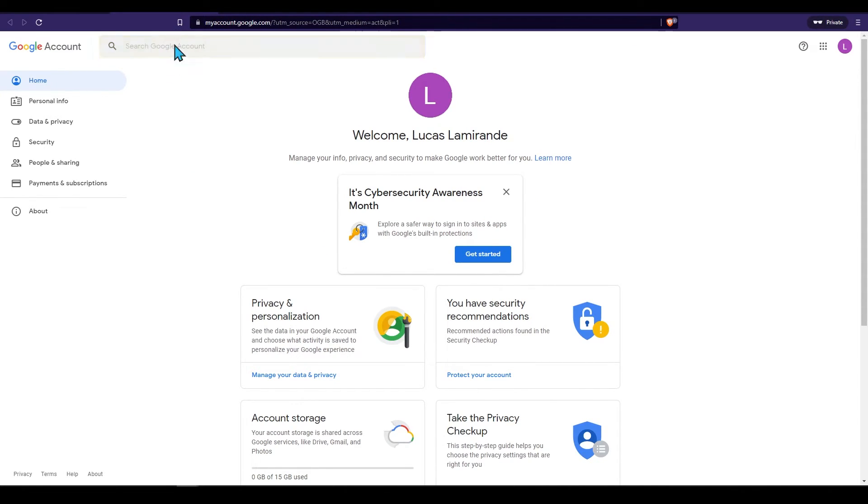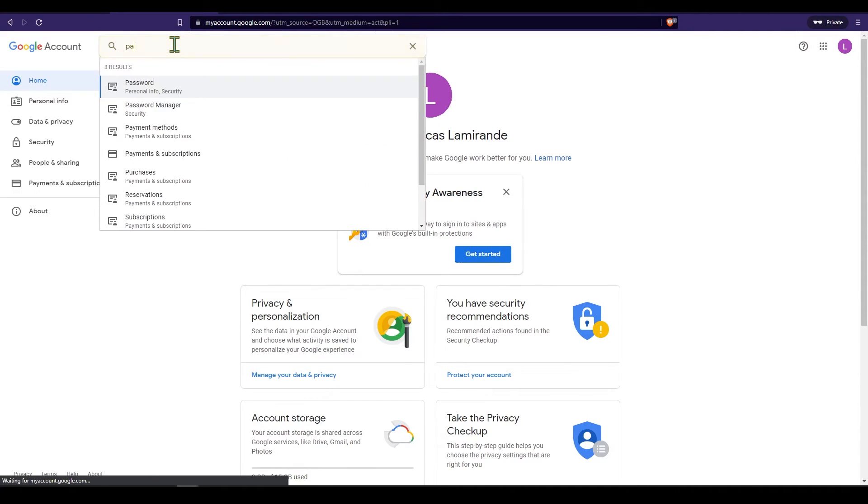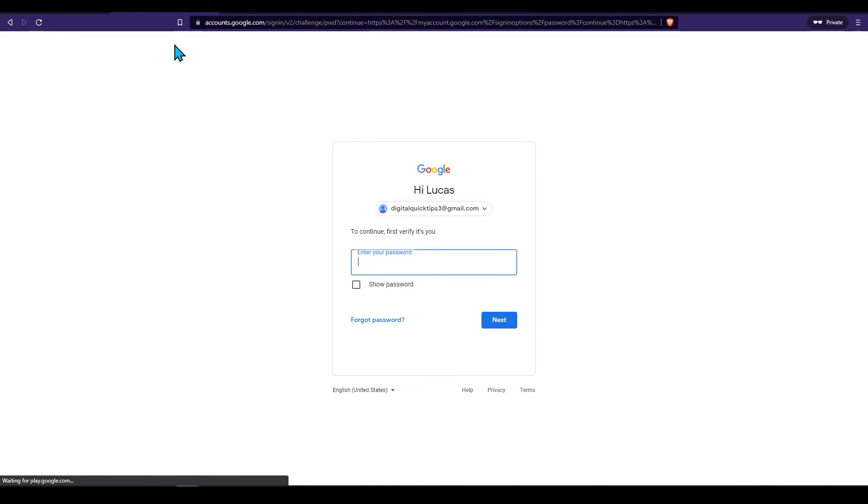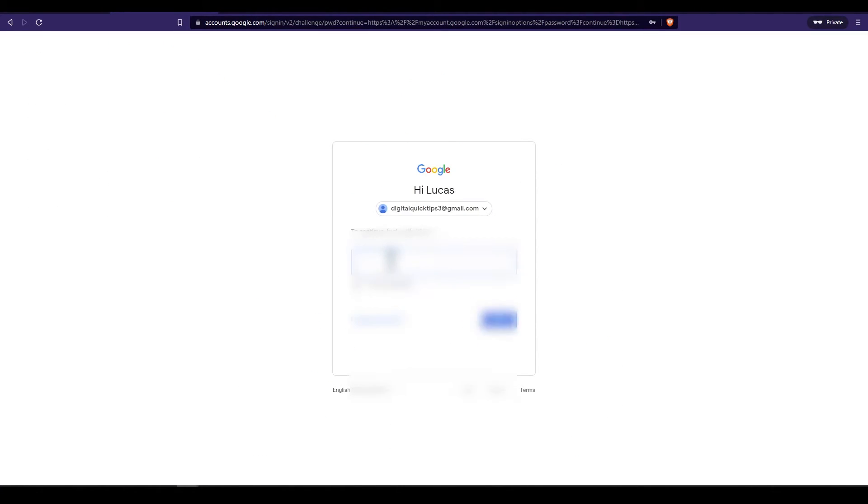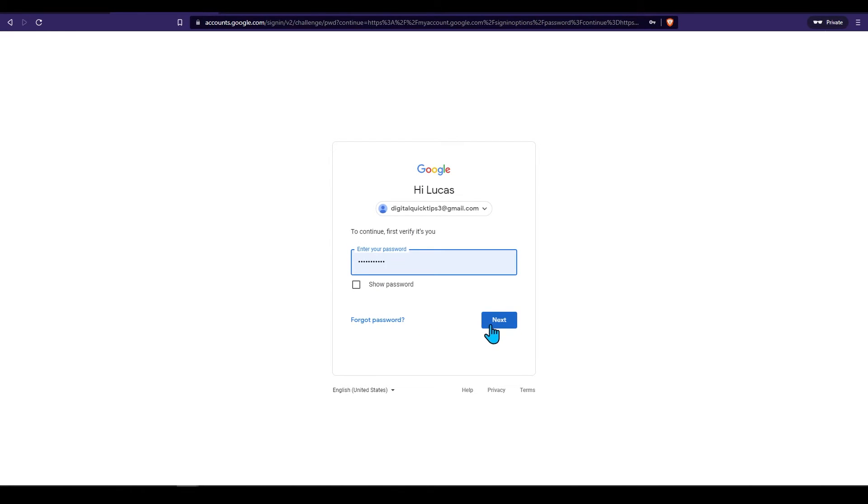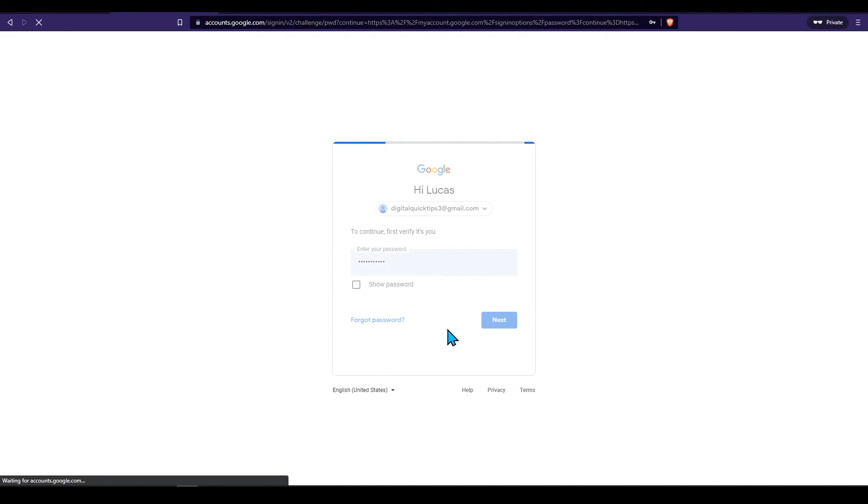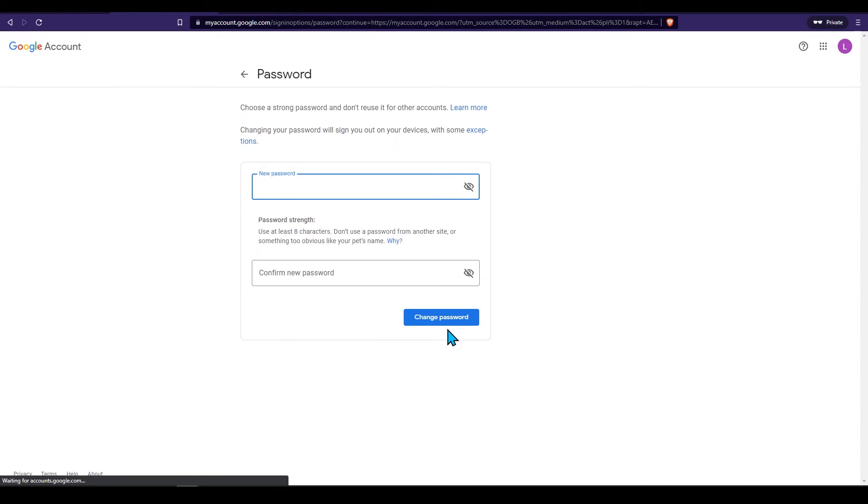You will now be asked here to enter your password. Enter it in and press enter. Once the password is verified you will be brought to the changing your password screen.